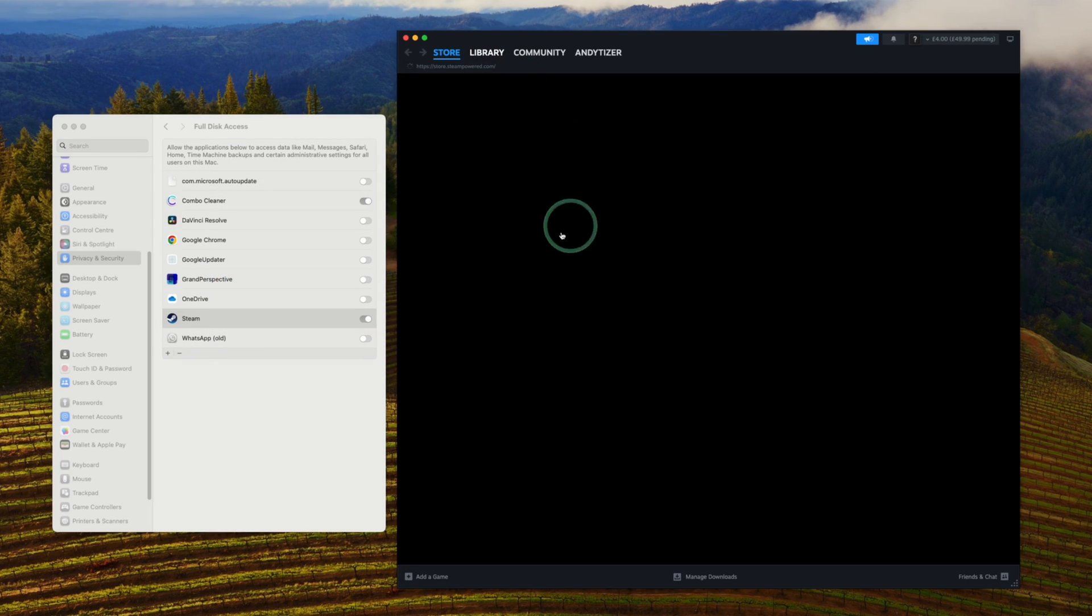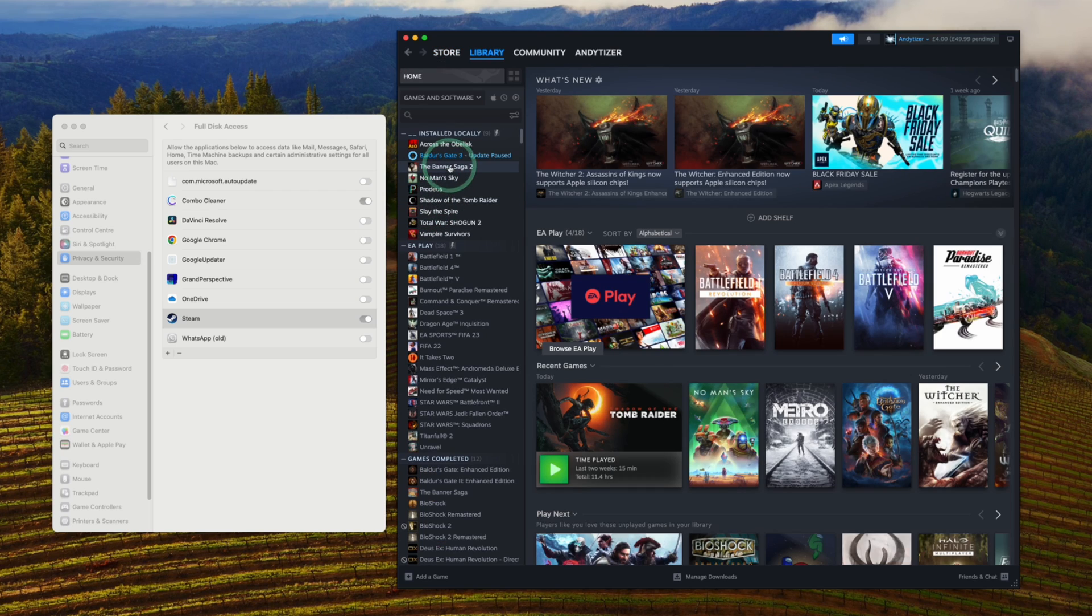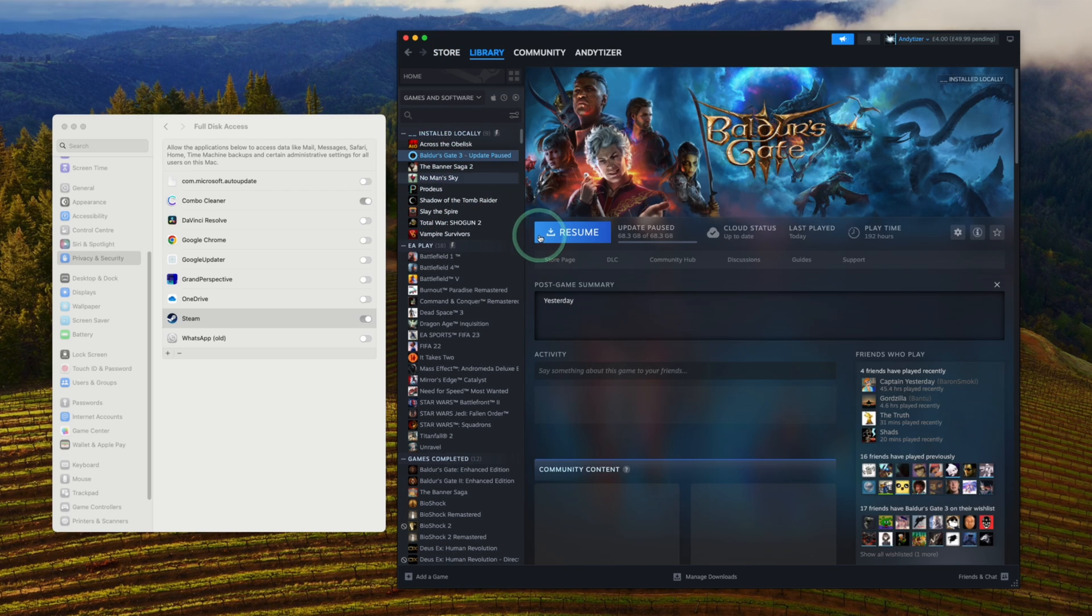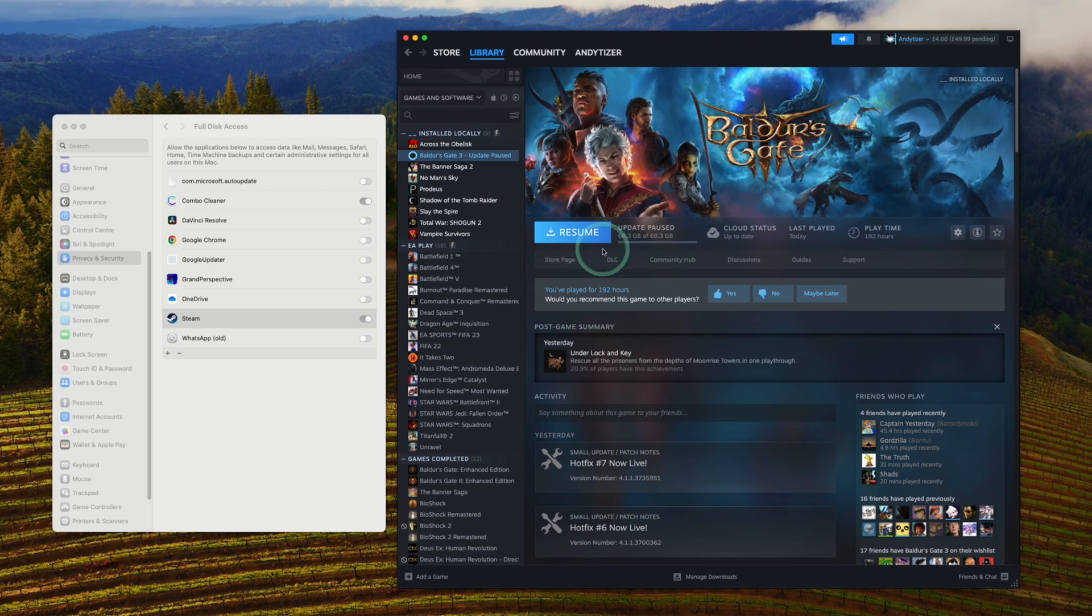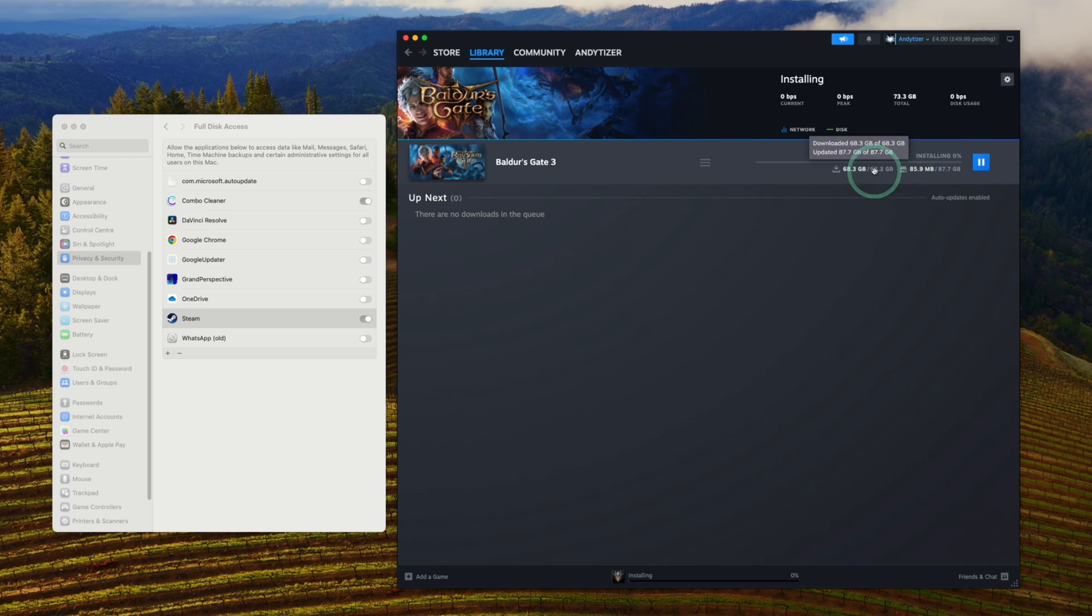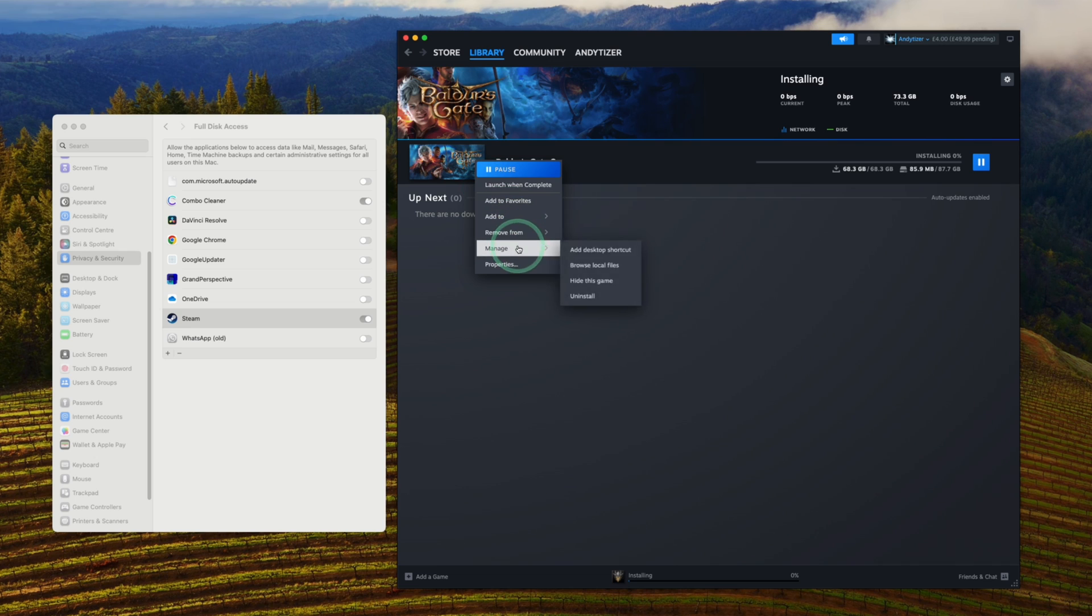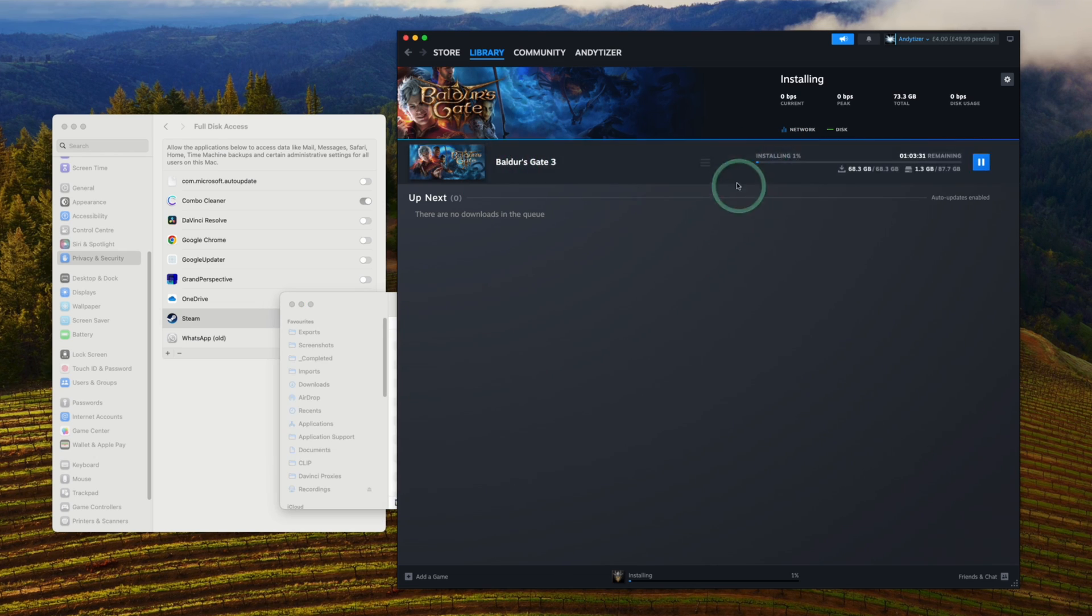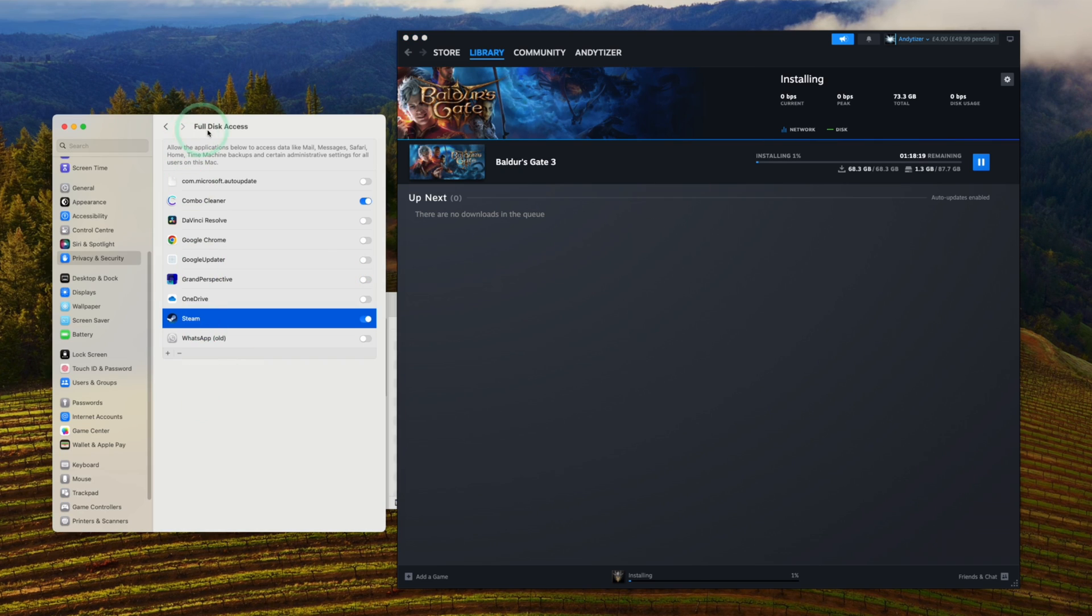We're going to go back to our library and make sure that Baldur's Gate 3 will resume its update. Now it's saying it's installing. This disk write error has gone now and it's actually writing to the disk. You can see here it's starting the update process for this particular game, and now that disk write error message has gone.